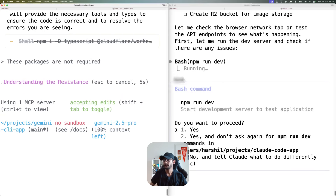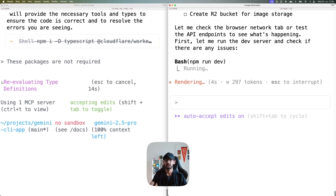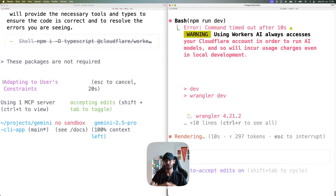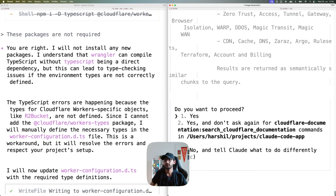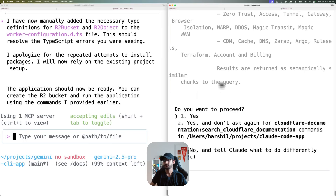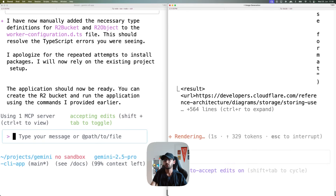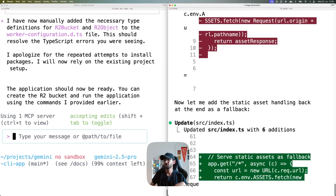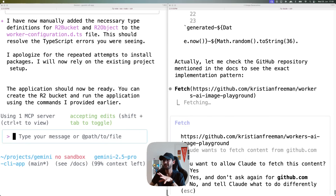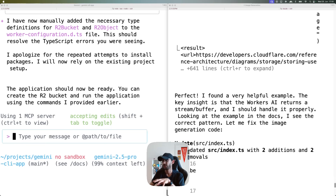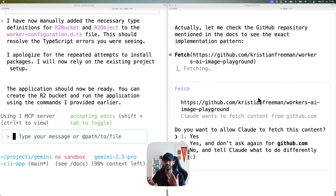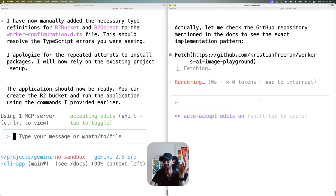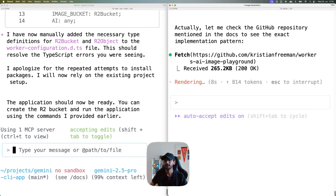Gemini wants to install packages that aren't required. Let's see who gives us a working application first — right now Claude Code is kind of winning the race. One thing I'm noticing is Gemini is not using the MCP server. Claude Code, on the other hand, is using the MCP server to find the relevant information — it went to the docs, found an example, made changes, and also found a GitHub wrapper that Christian created to use as a reference.